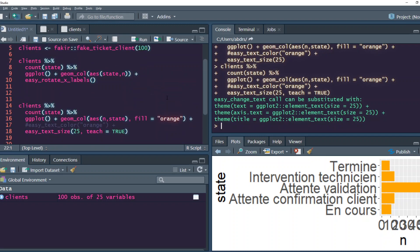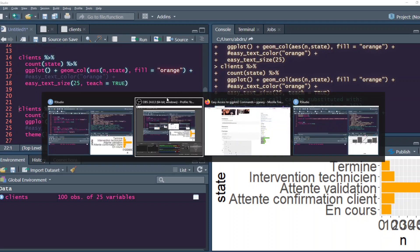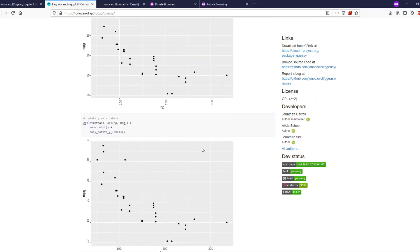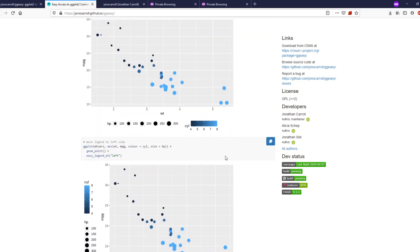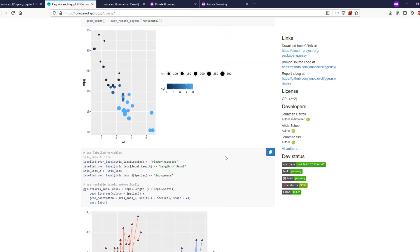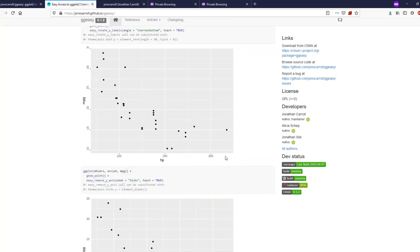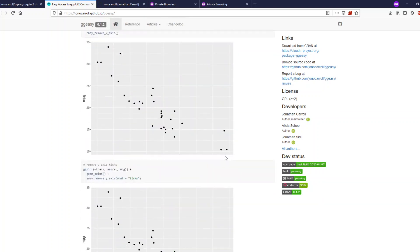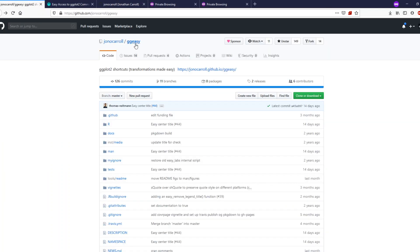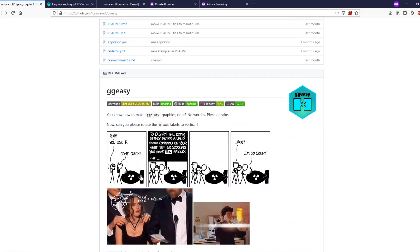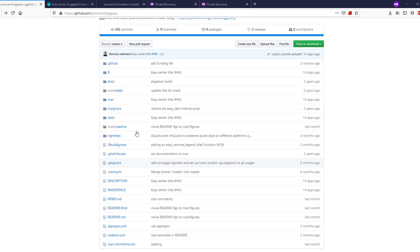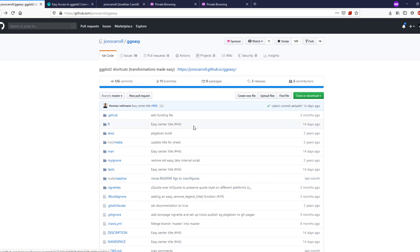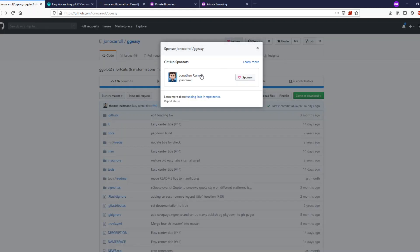You can look at the documentation - the author has added a lot of other details to show you what other customizations you can do with ggeasy. If you have any issues, you can go here and raise an issue. If you're using this package and want to help the author's open source contribution, the author has a sponsor page, so you can support Jonathan Carroll with sponsoring.